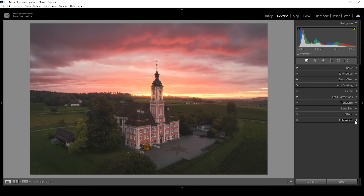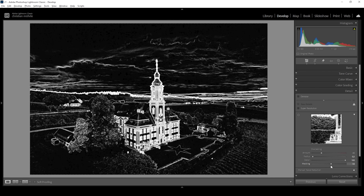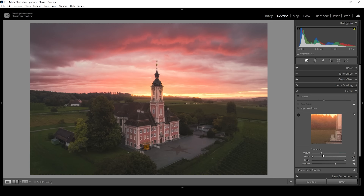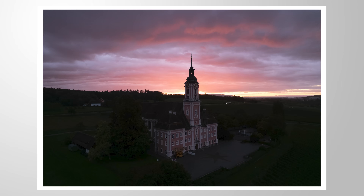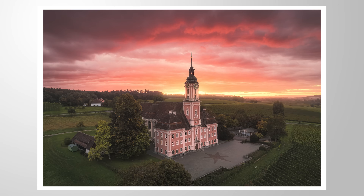Finally, let's also do the sharpening in the details panel. I'm going to bring down the radius, increase the details all the way up, apply some masking while holding down the Alt key, and then let's bring up the amount of sharpening. And we are done editing this image. If this video was helpful and you want to support my channel, feel free to like and maybe even subscribe, leave a comment, and hopefully see you all next time. Thanks for watching.